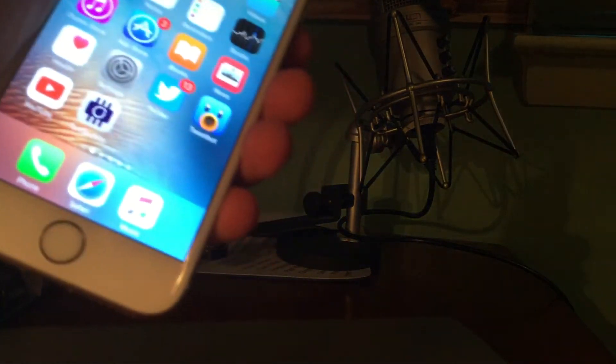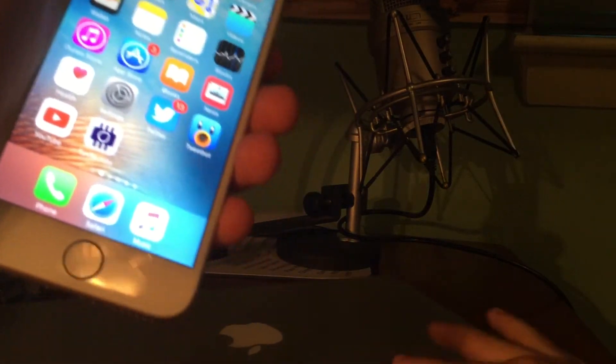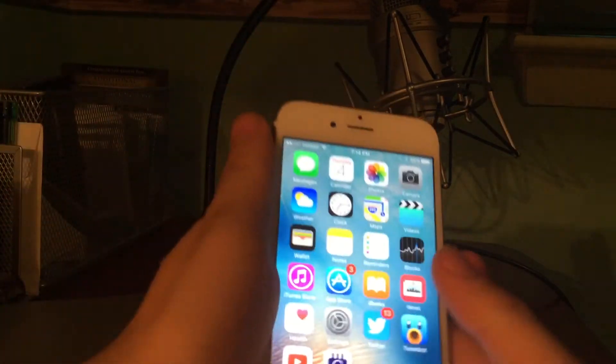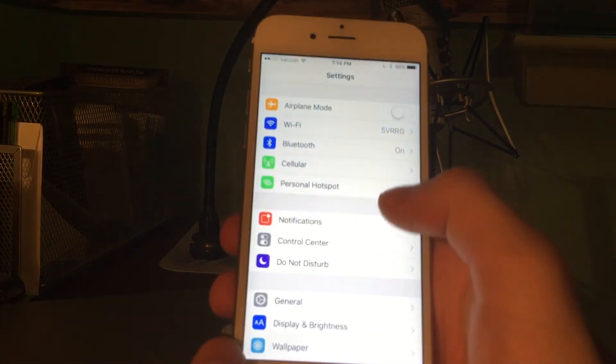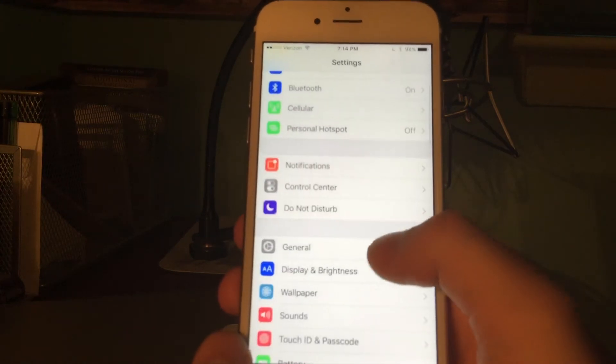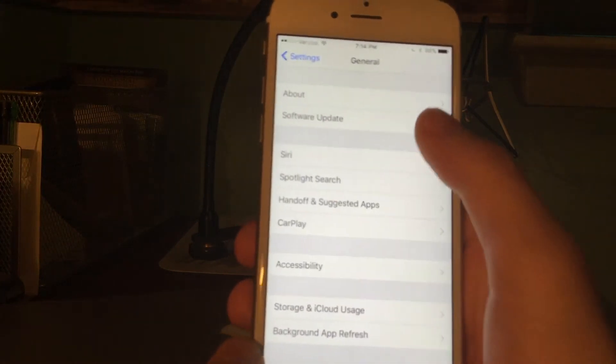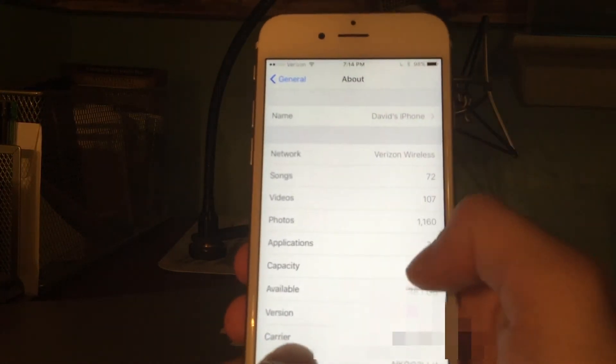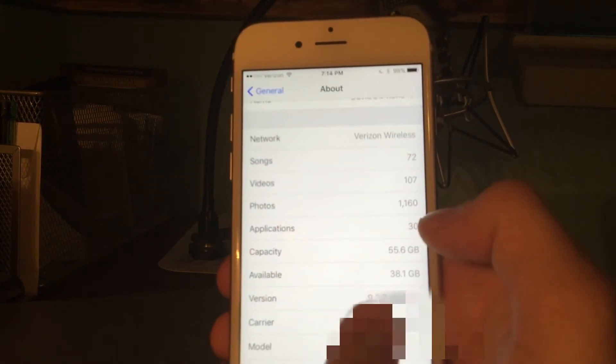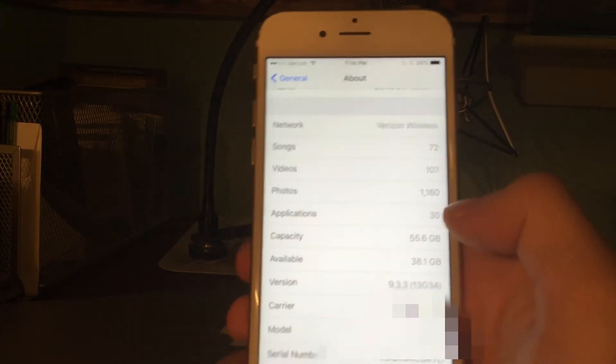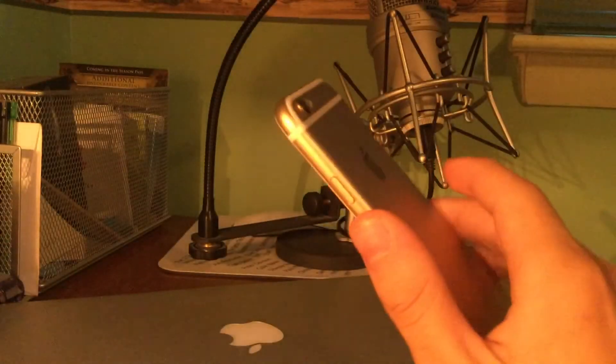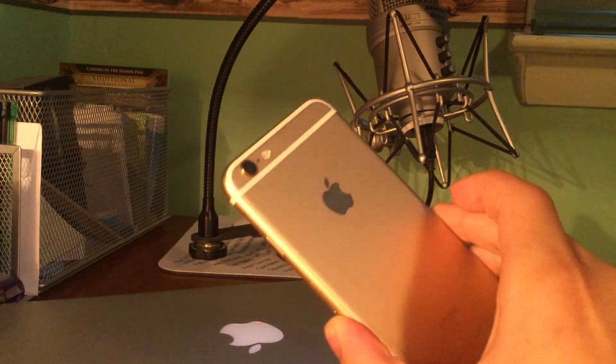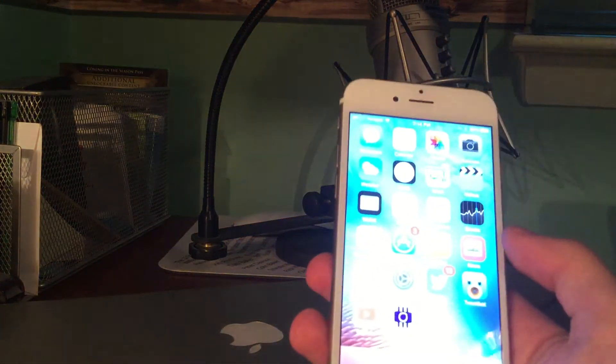So here's our device, slide to unlock, and we don't need the computer anymore. We are back on iOS 9.3.3. I can go to settings, general, about, and then scroll down the version and you guys can see it says 9.3.3. So we're on iOS 9.3.3 right now so we can jailbreak.